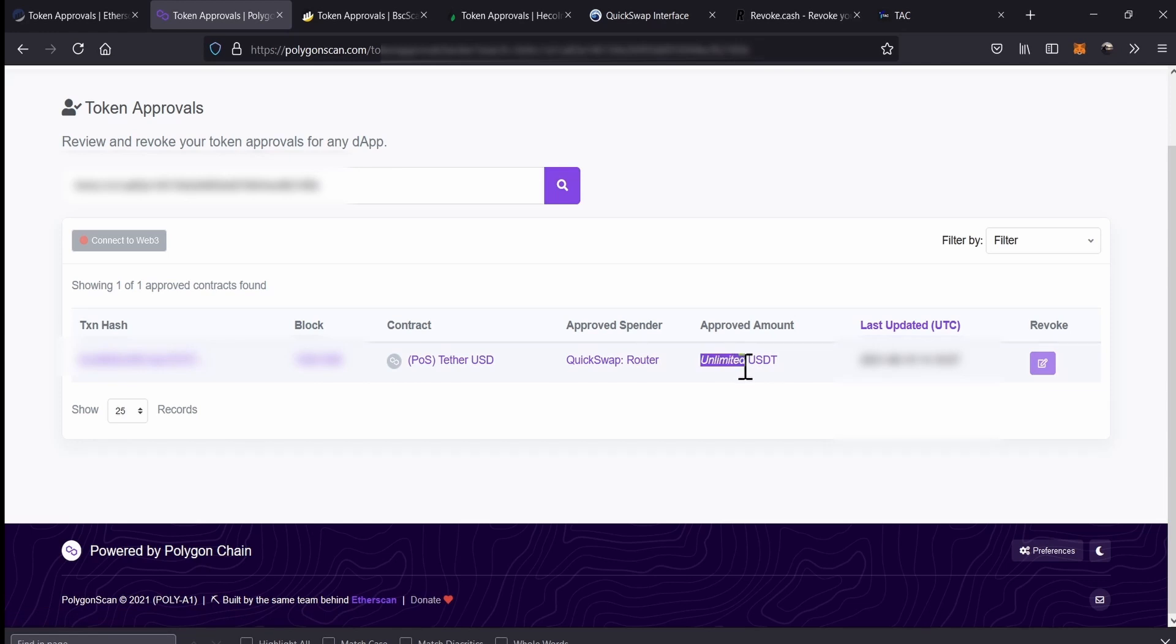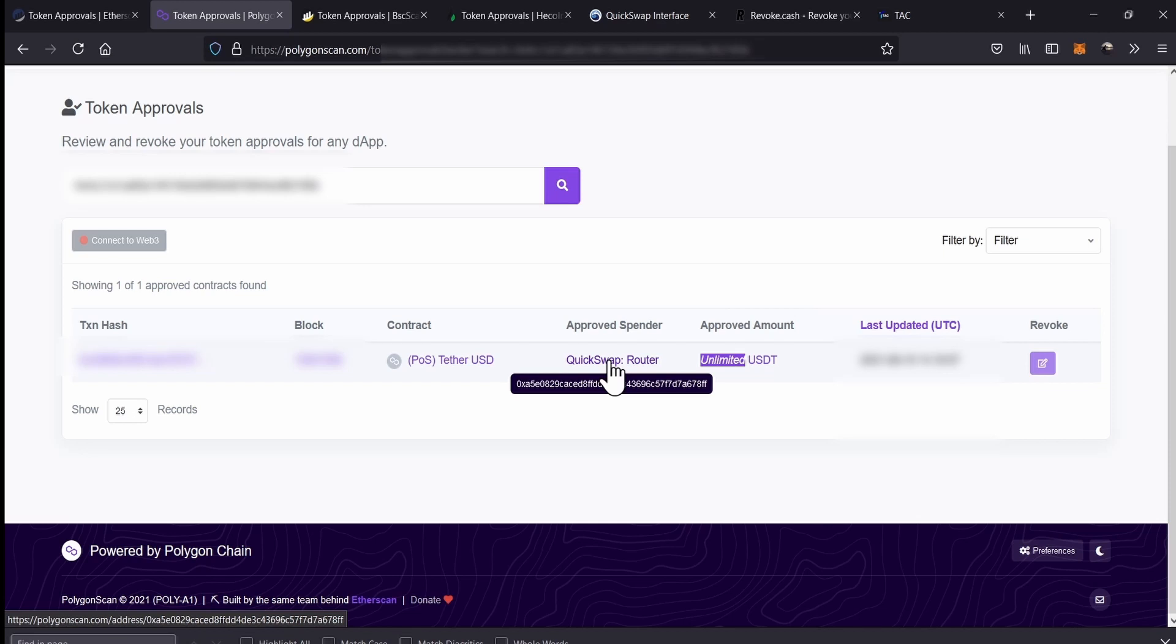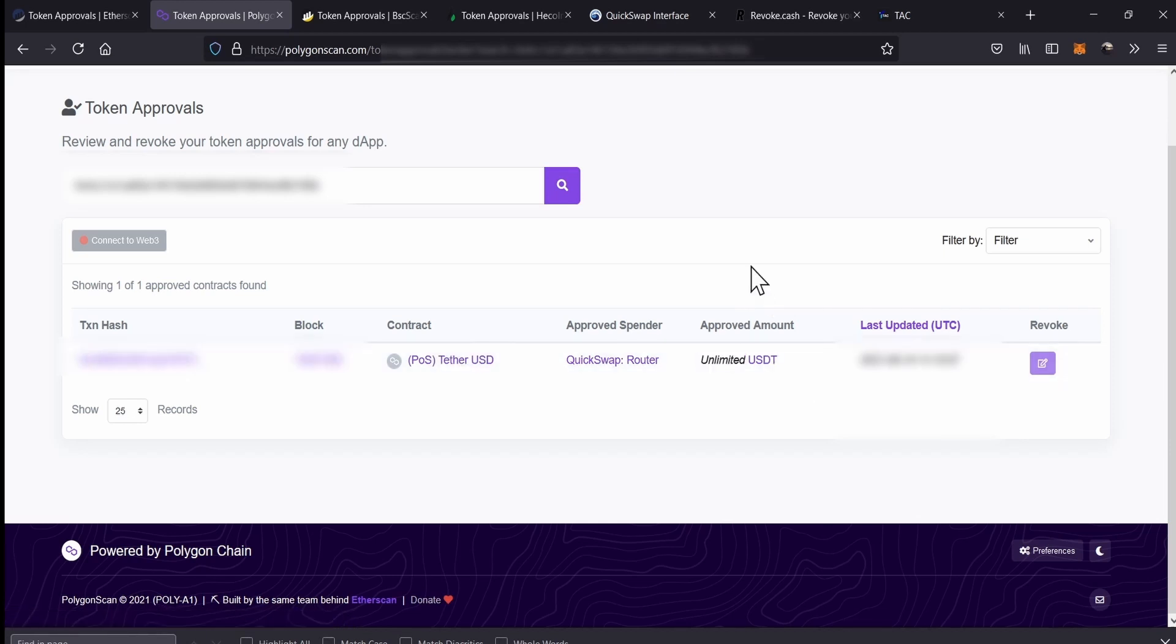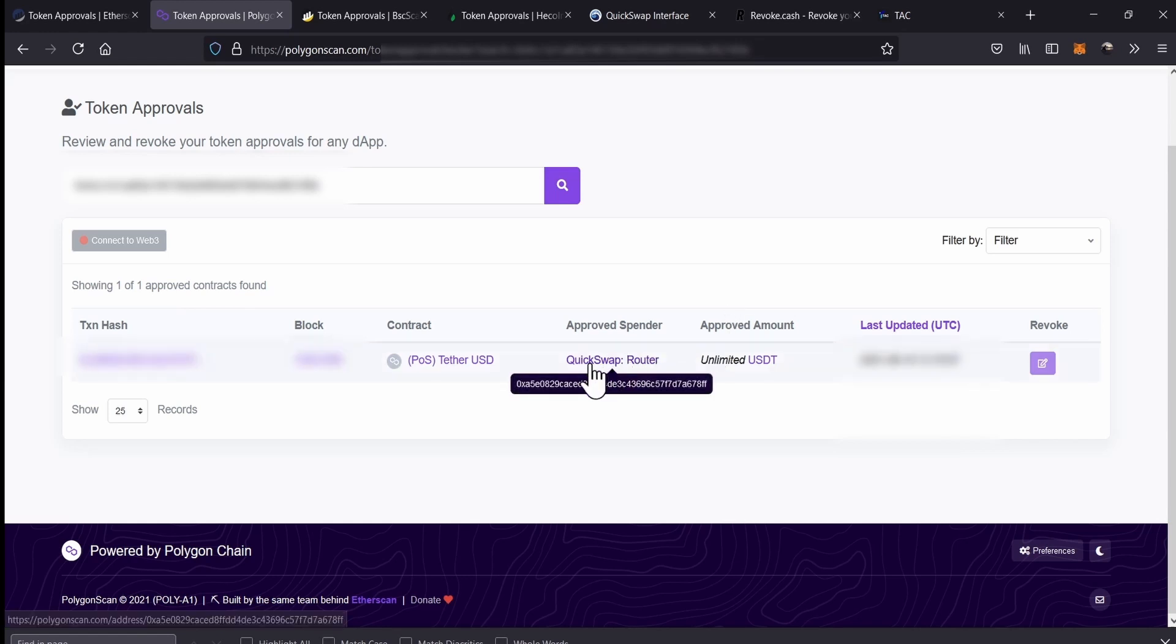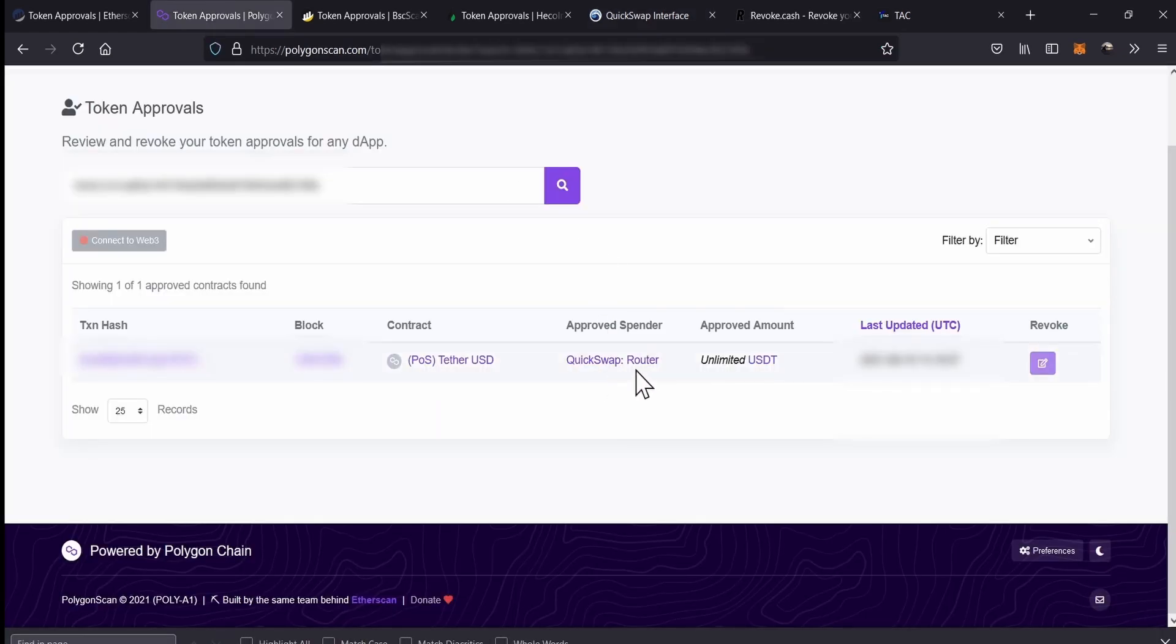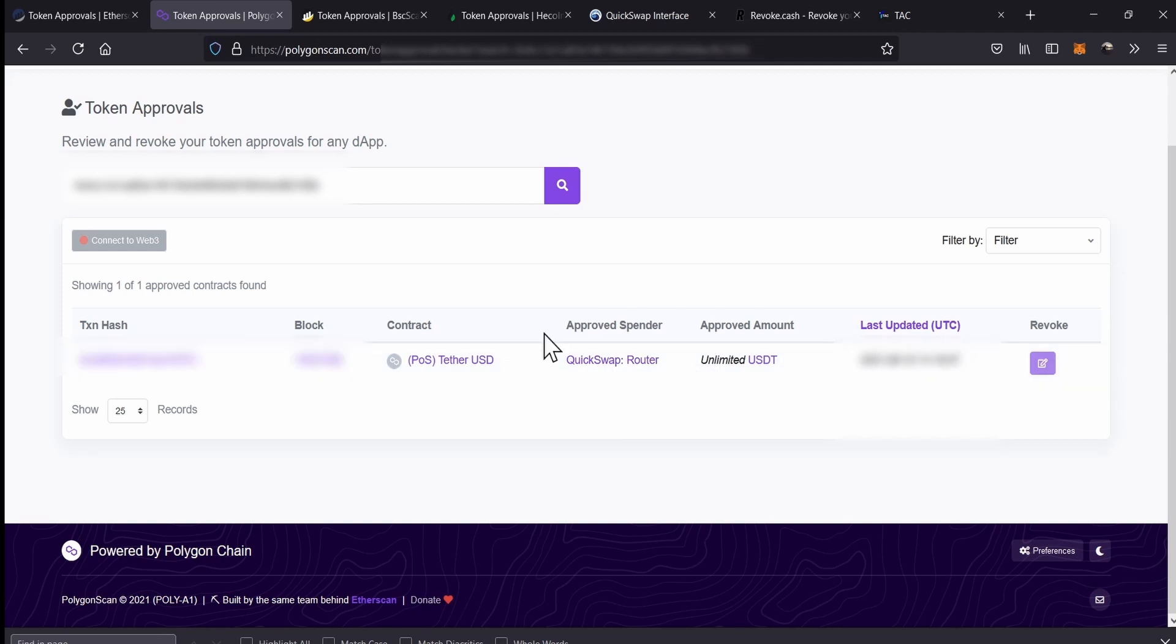Here, there is the token. Here, the quantity of tokens that the spender smart contract can use. And here is the contract of that USDT token. As simple as that. Let's imagine that we want to revoke QuickSwap of using our USDT. QuickSwap is a platform that has a smart contract that is very similar to Uniswap, for instance.